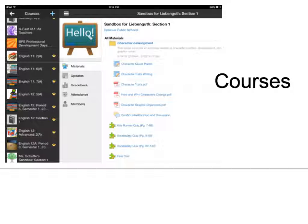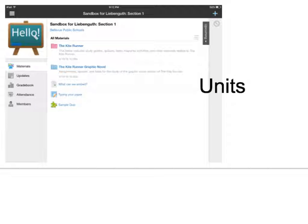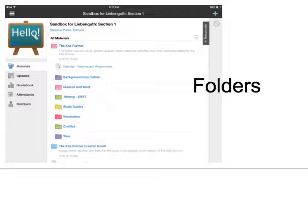This will show you some of the features of Schoology. This is how the courses look when you organize the different classes that you teach. This shows units that you might set up as you teach a particular class. They break down into folders so that you can put different kinds of assignments together in your unit.